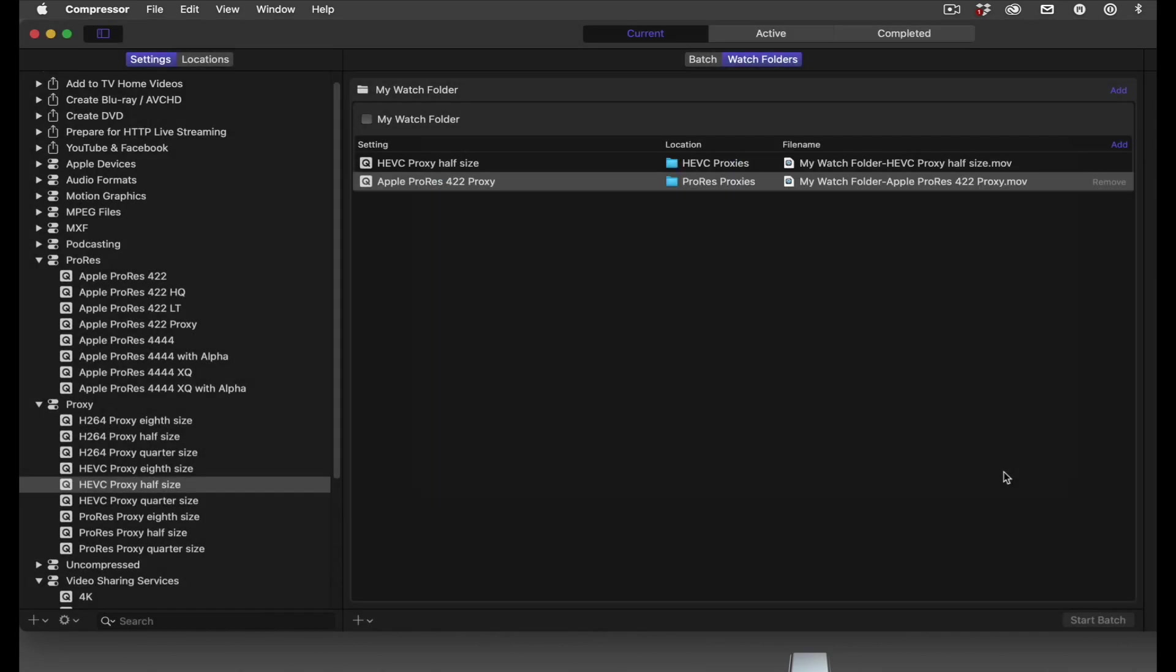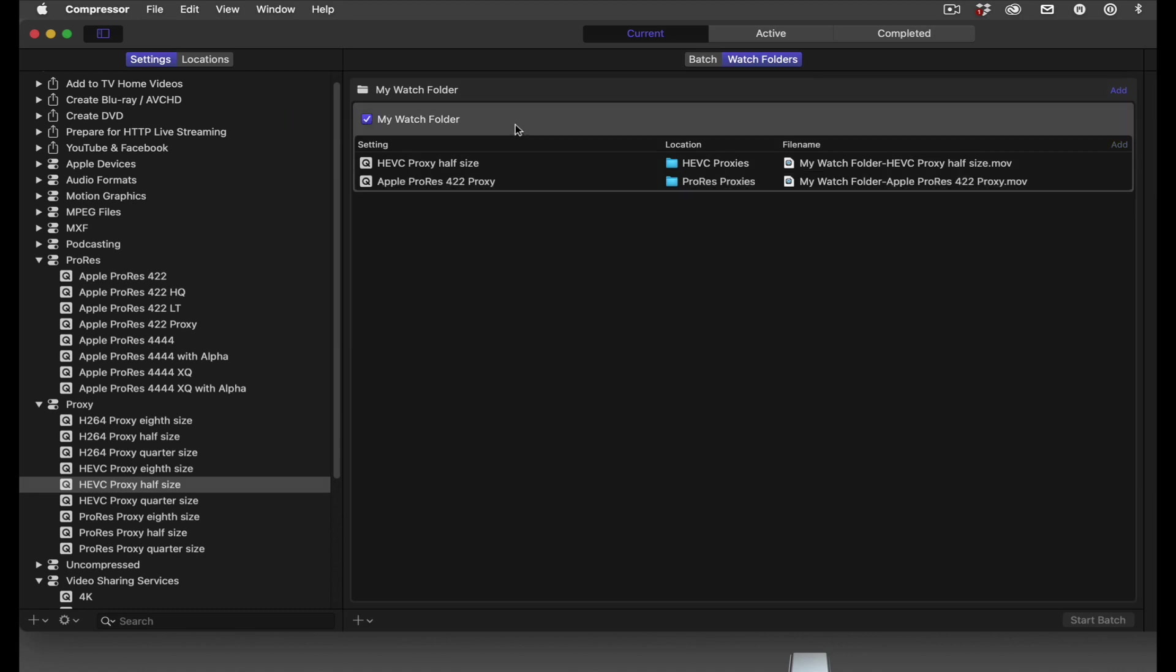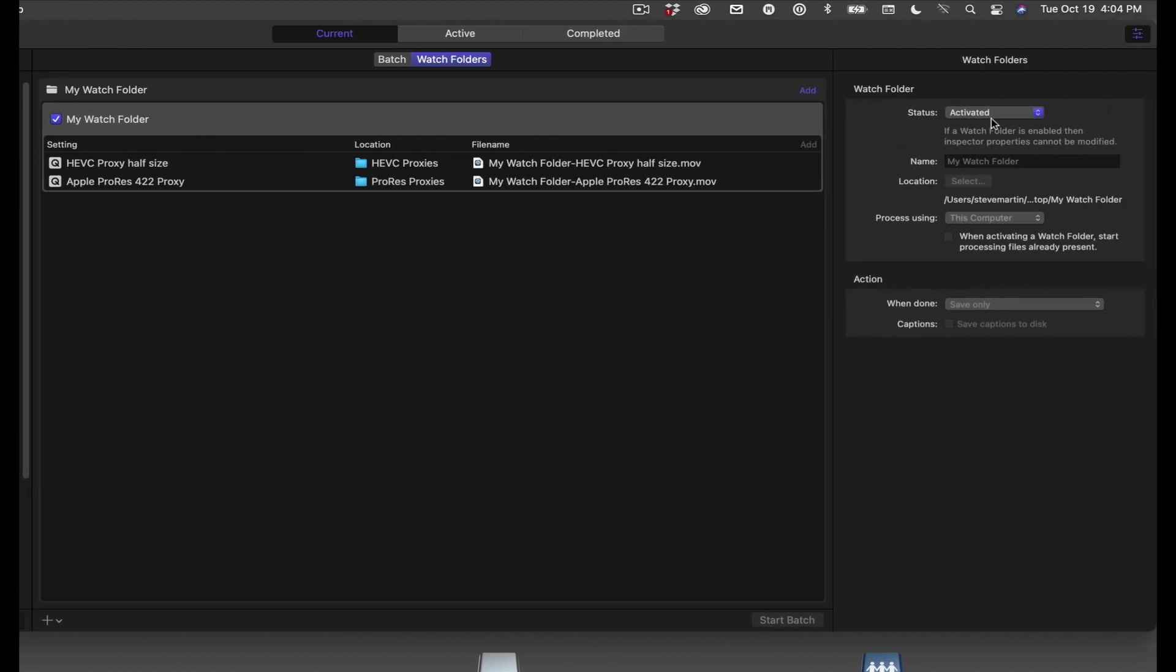My watch folder is now set up. The last step is to activate it. You can do this by checking the box on the job tile, or you can use the menu in the inspector. I should point out that once a job is activated, you won't be able to make changes to the job until you deactivate it.